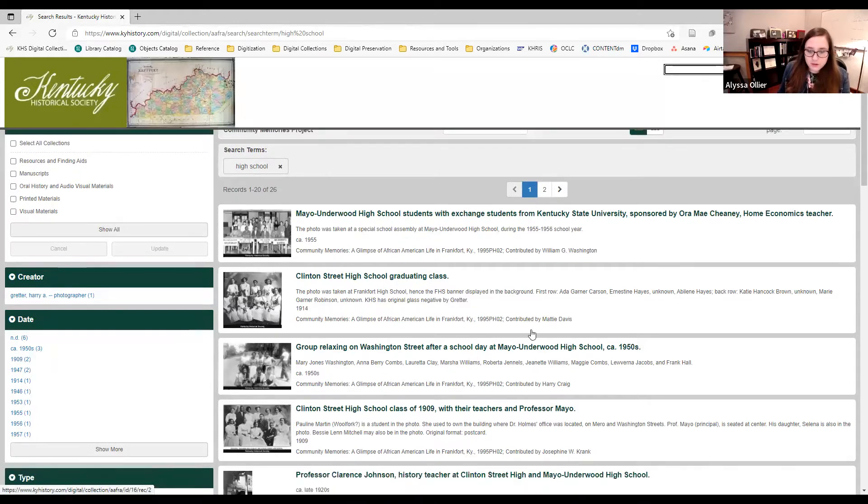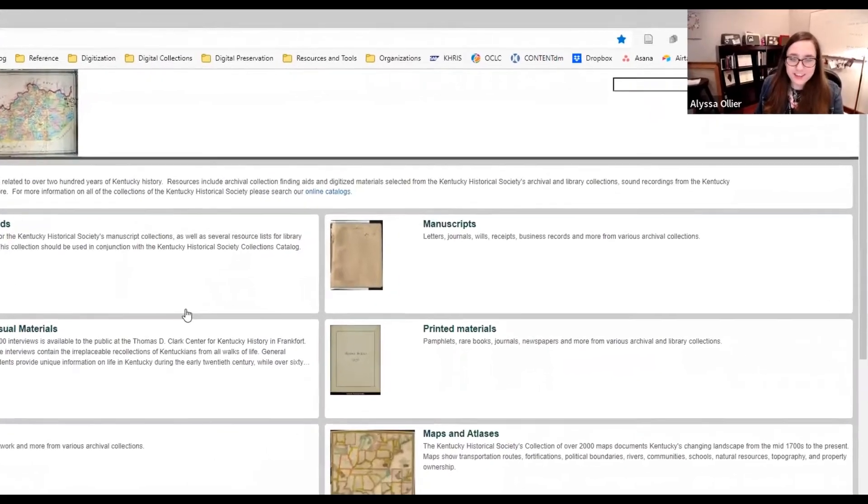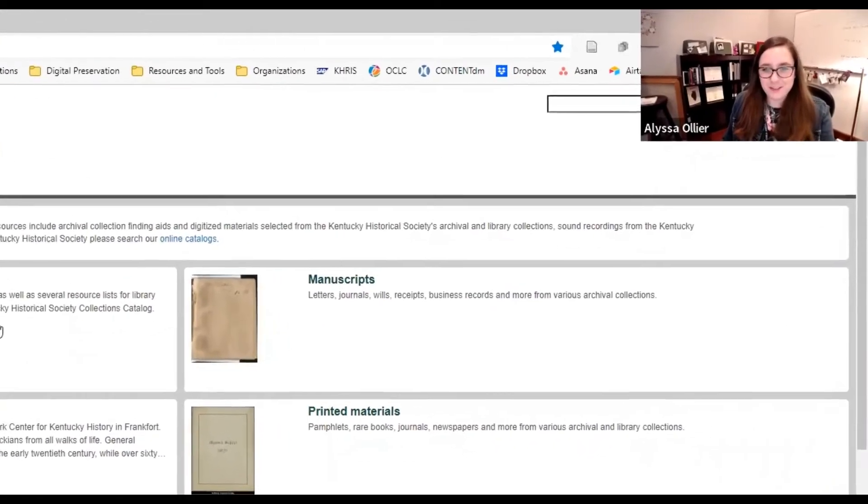These are just some of the ways that you can explore our digital collections. We hope that you find something interesting here at the Kentucky Historical Society. Thank you.